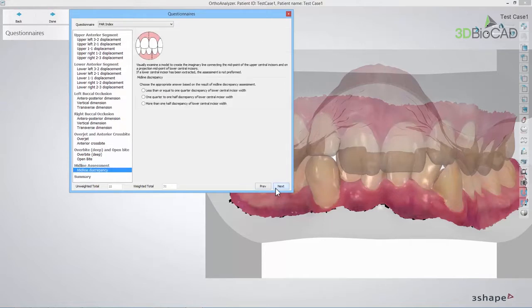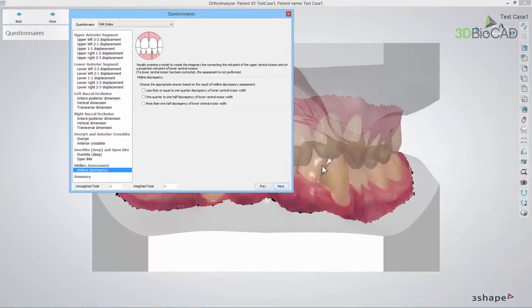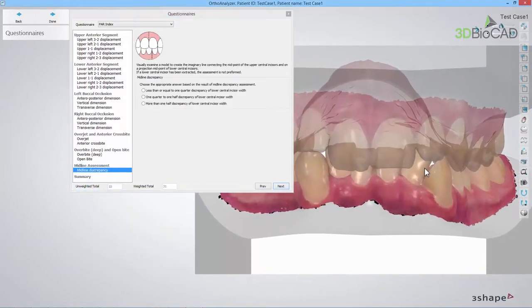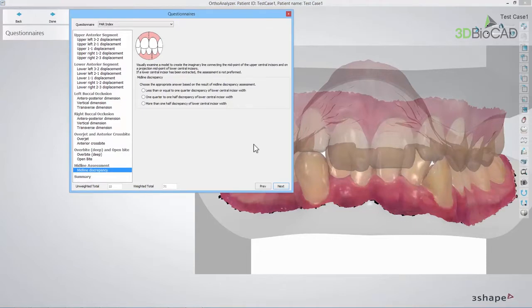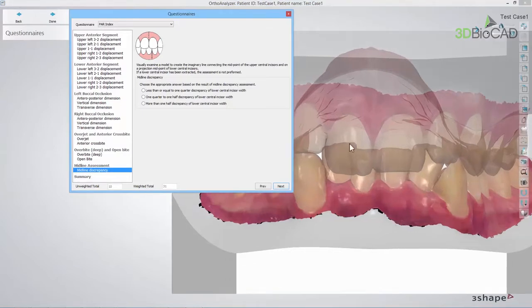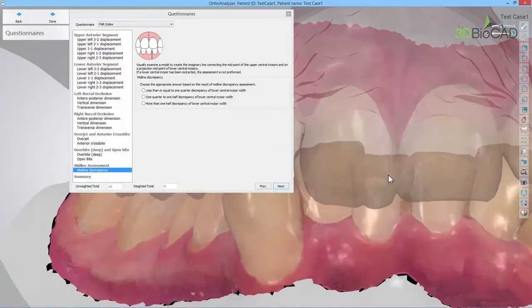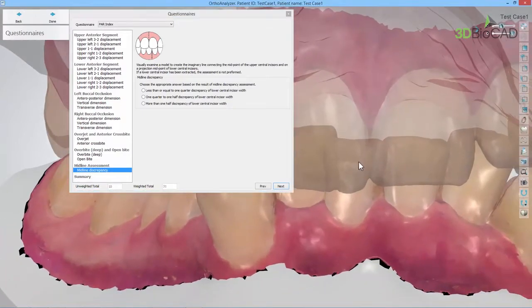In the Midline Assessments section, the transverse discrepancy between the upper and the lower center line going through the central incisors is assessed. You should inspect the model and choose the appropriate answer.